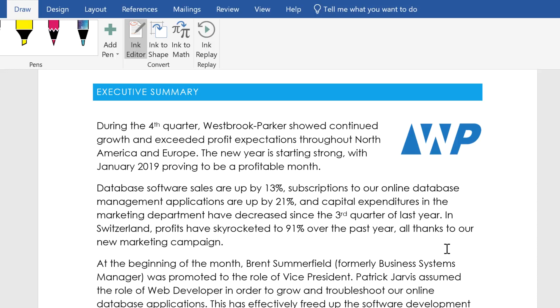Keep in mind that while Office 2019 has some draw functionality, only Office 365 has features like Ink Editor.